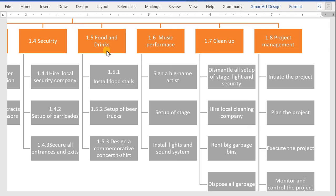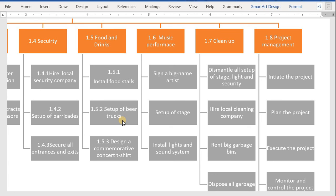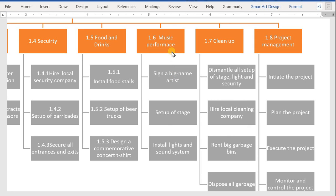Next will be the Food and Drinks section. Over there we will install our food stalls, or we can bring food trucks directly, or set up small food booths. Then next will be the beer trucks. And finally, we will also organize a small booth over there so that people can get a commemorative concert t-shirt. Next part will be our music performance.